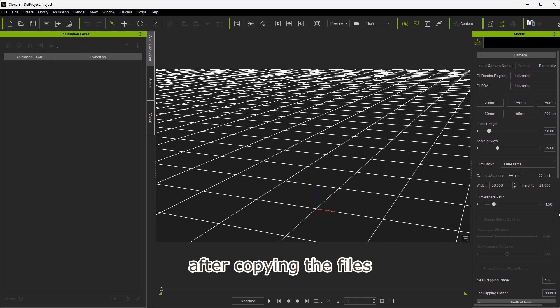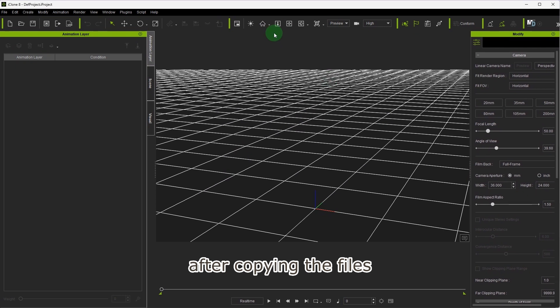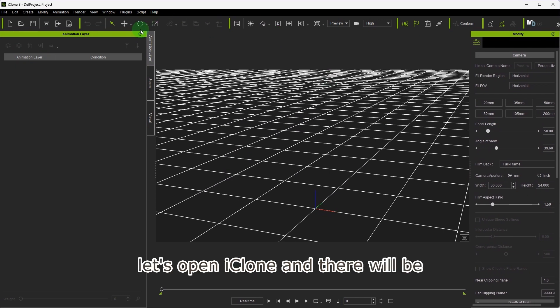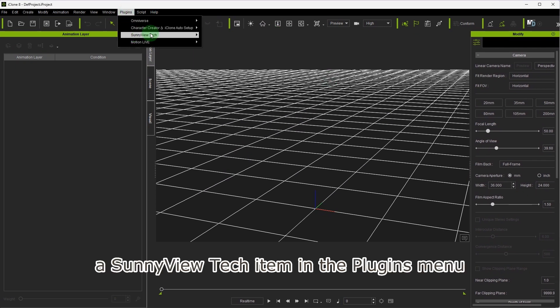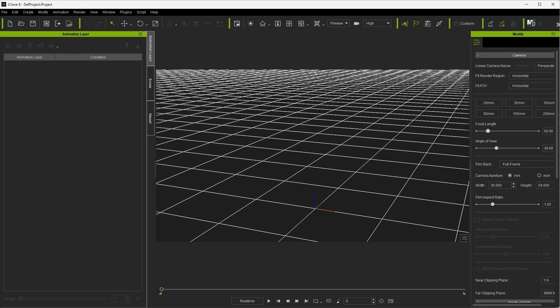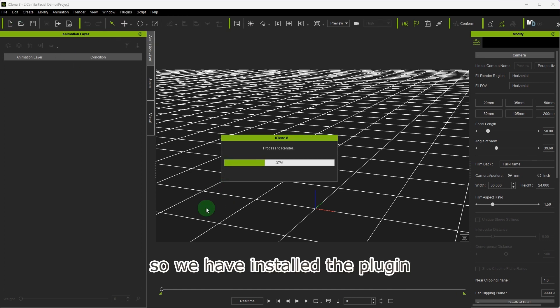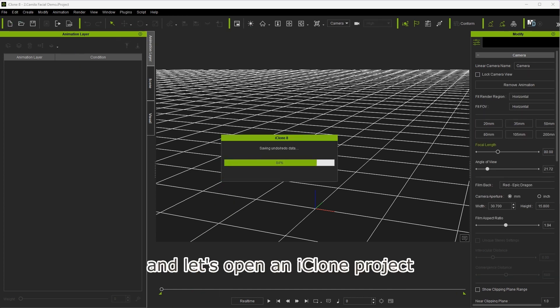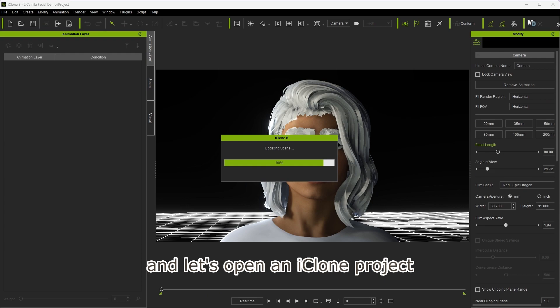After copying the files, let's open iClone and there will be a SunnyViewTech item in the plugins menu. This is the plugin for MOCAP. So we have installed the plugin, and let's open an iClone project.